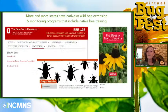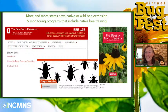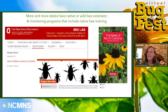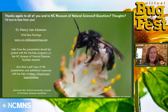More and more states have native or wild bee extension and monitoring programs that include native bee training. Ohio State University is where I first did the specialist bee program for their training group, and Oregon also has a wonderful bee extension program with a terrific podcast called Pollination. Just today I discovered that Ohio has now developed a guide to specialist bees of Ohio — you can Google that and find the PDF online, which has nice pictures of plants as well as the specialist bees. Thanks again to all of you and the NC Museum of Natural Sciences, and I think we're taking questions now.